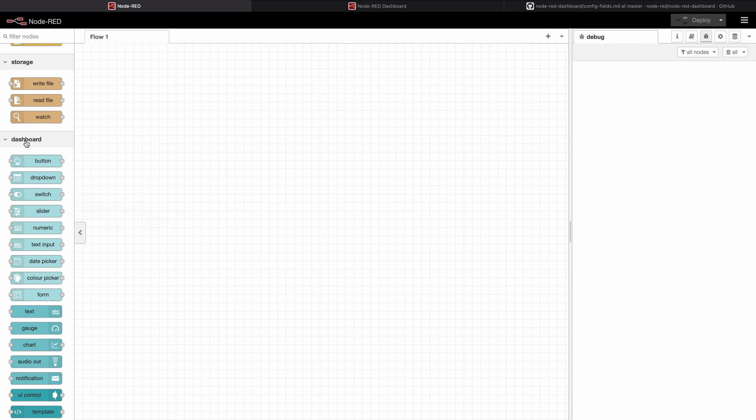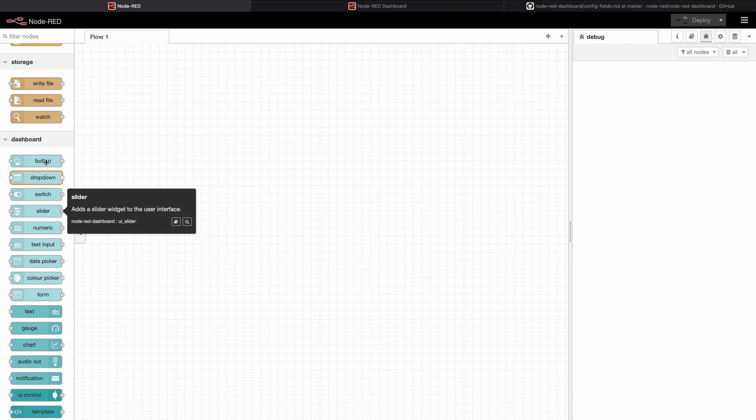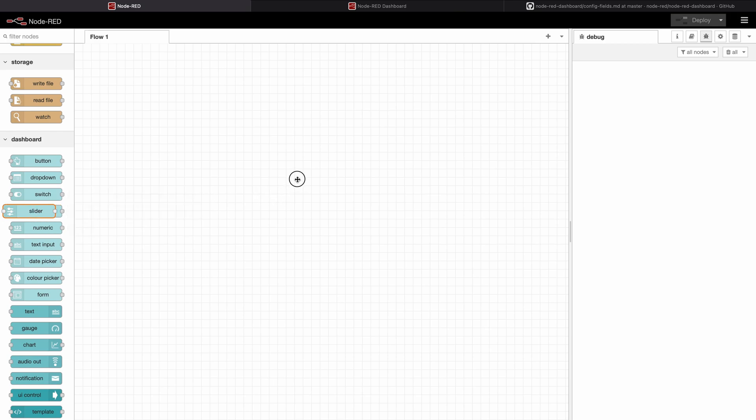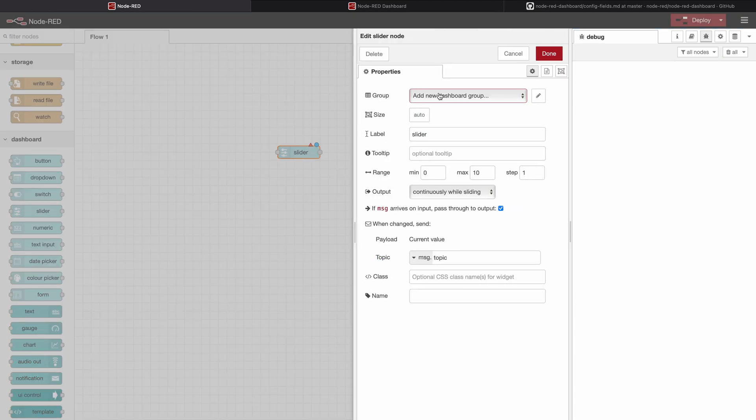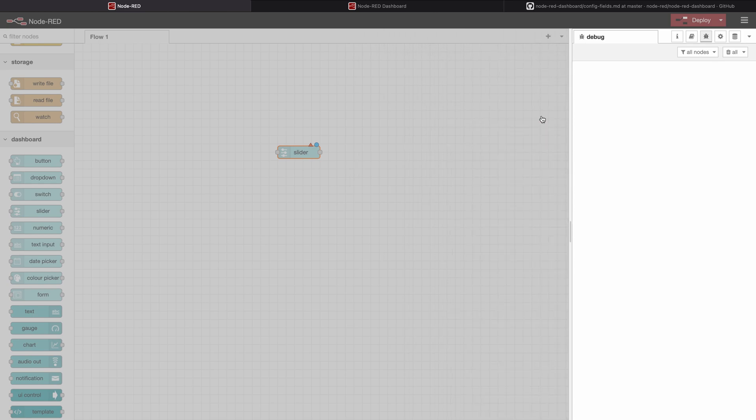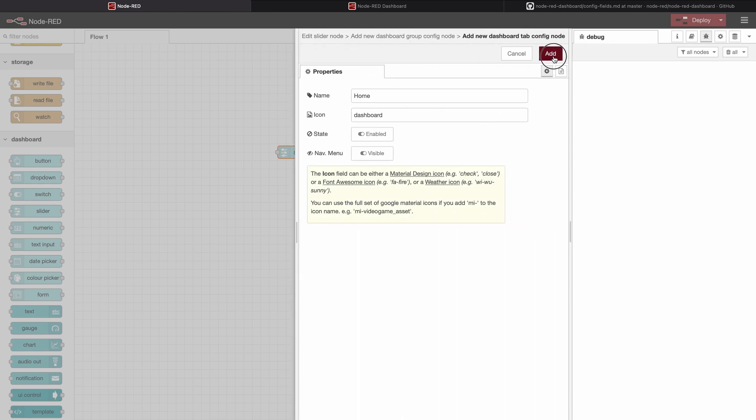You can find the slider under the dashboard section in the Node-RED project when you have installed the Node-RED dashboard package, and we will drag and drop it to our workspace. Now an error appears because we didn't add a dashboard group.